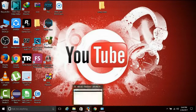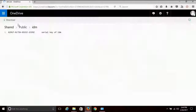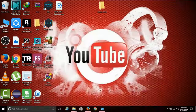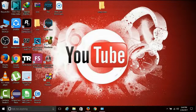Then click on the link and copy it. Then click on the Internet Download Manager menu.